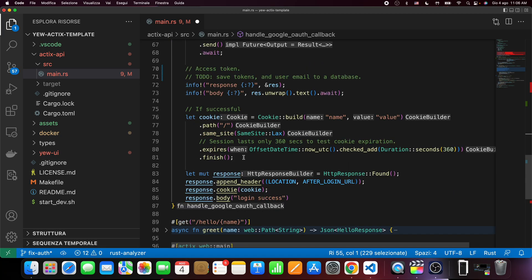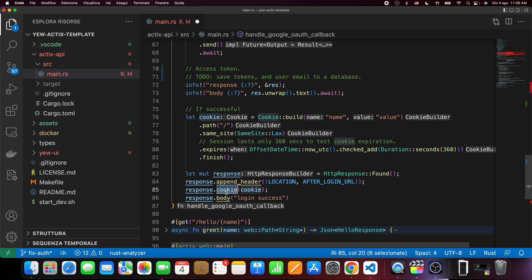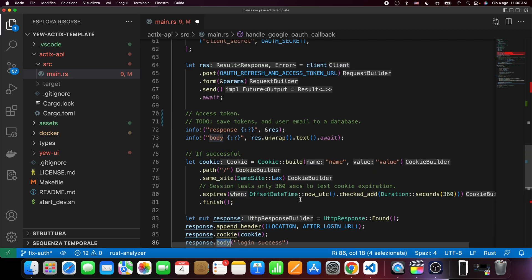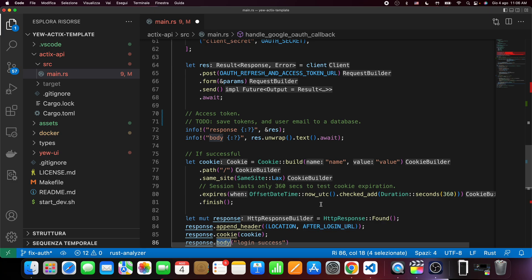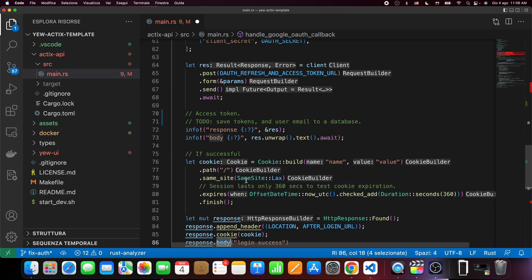Then what we do is we create a session cookie and send it to the UI. Basically we send them to the main page, just like Grammarly did. So these are the server changes.